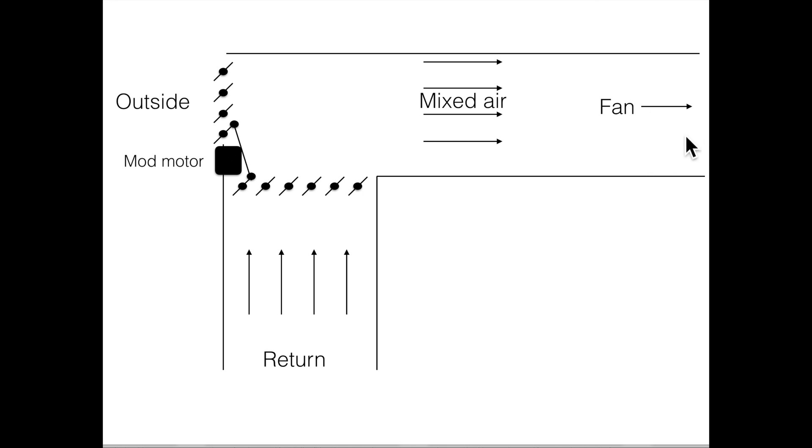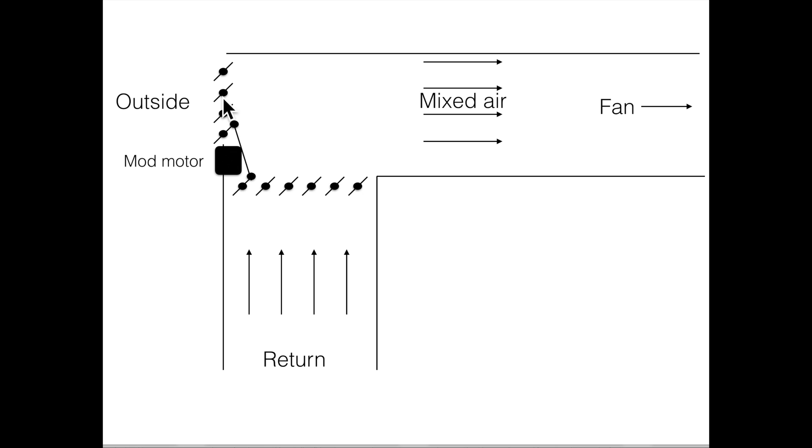This is a return side of the fan. Now because this is a negative pressure here, and it's also a negative pressure here, if these dampers are open, it's going to pull some of the air that moves through here from the outside air.